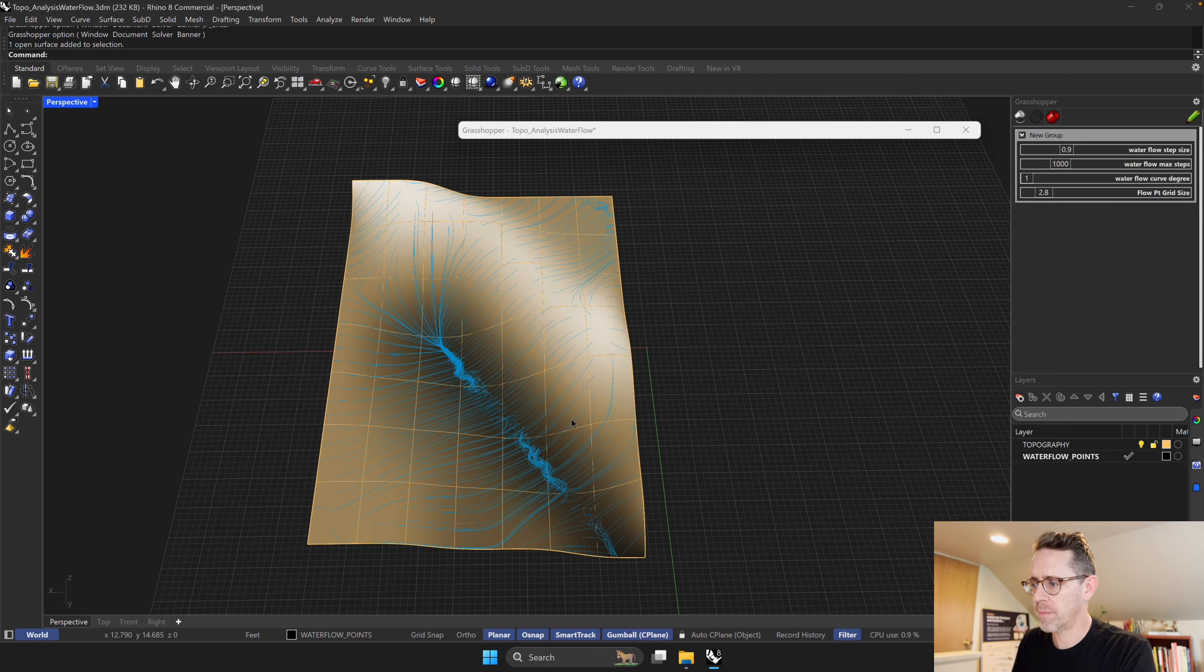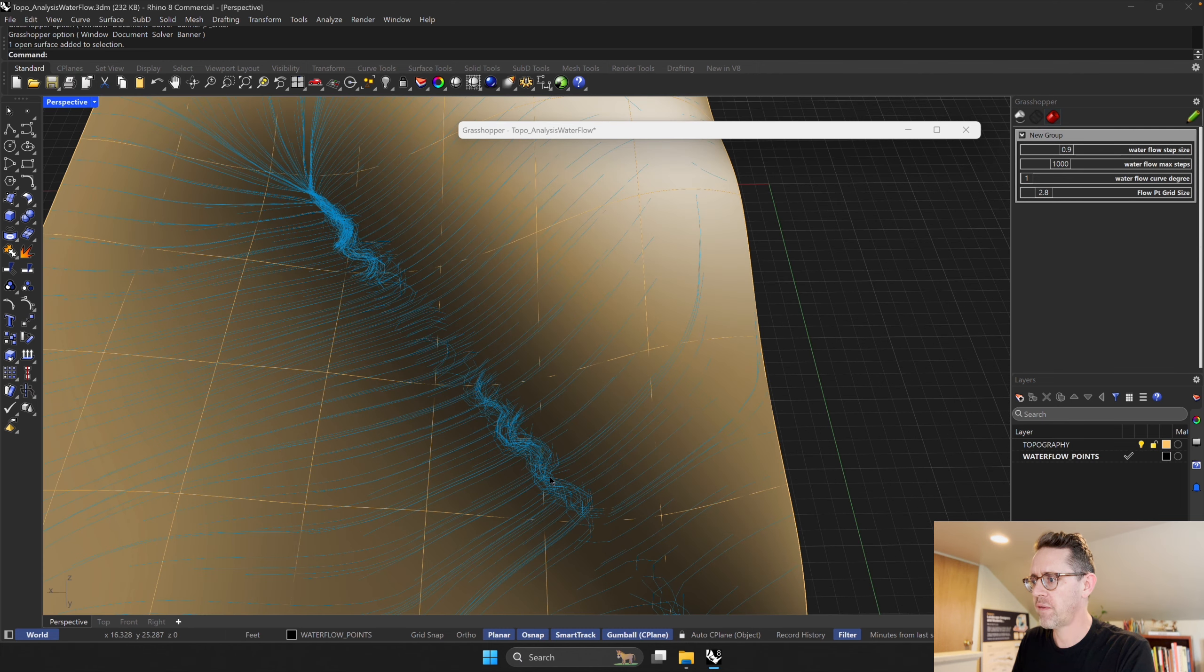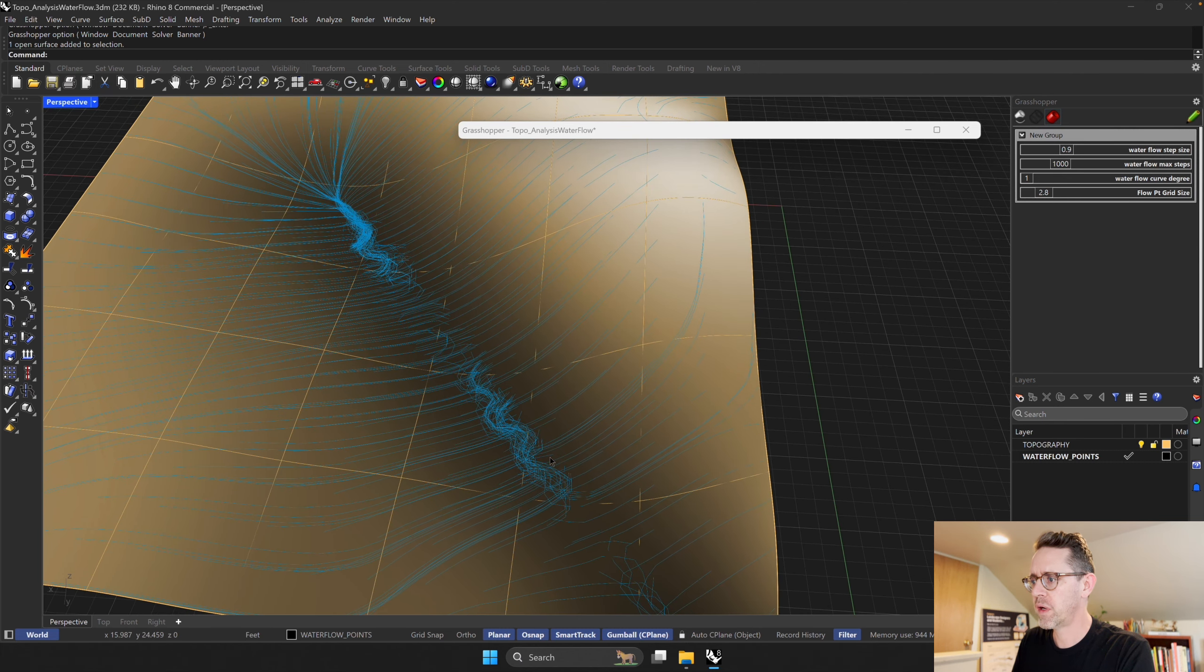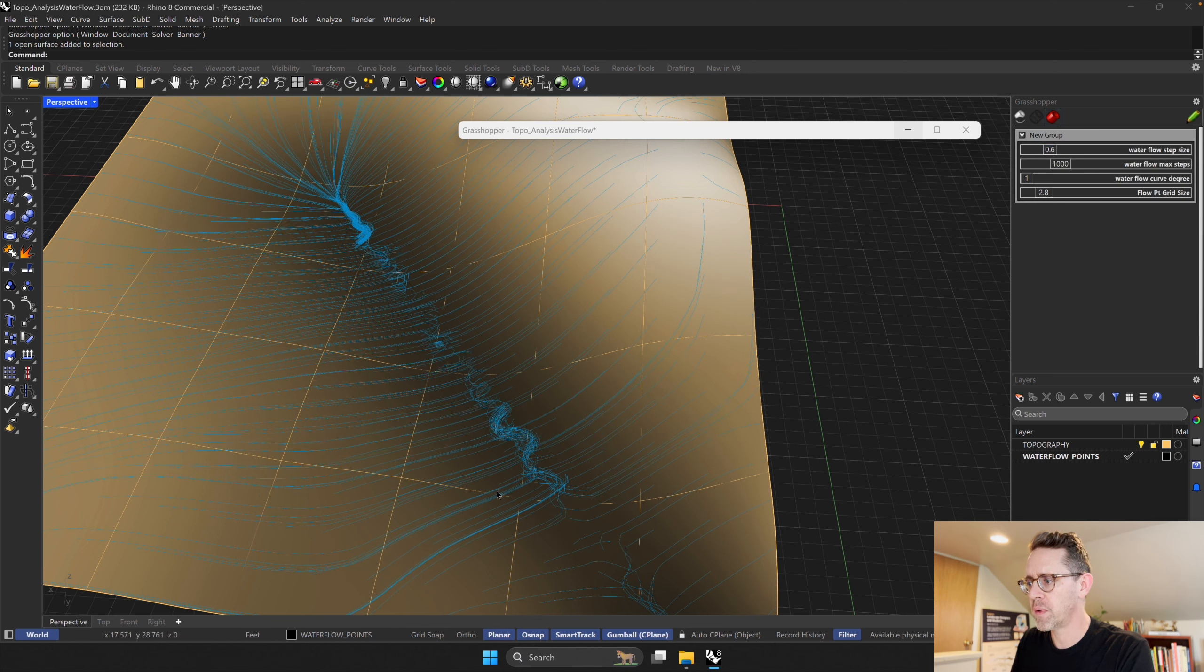So we can change the flow step size. Right now I have a pretty big step. I could reduce that and it starts to get a little bit more detailed for each step.